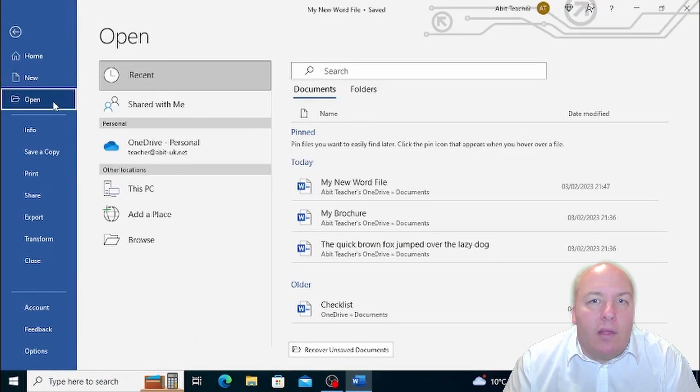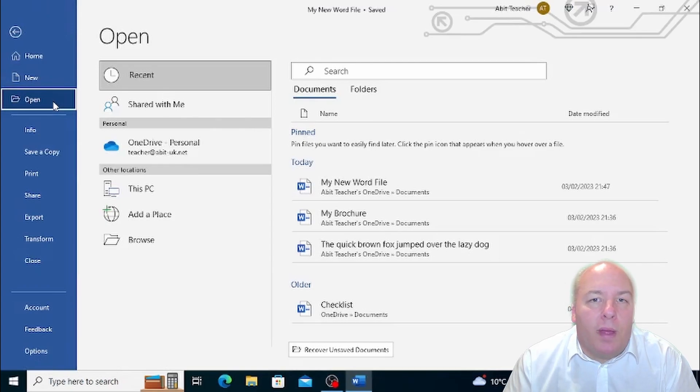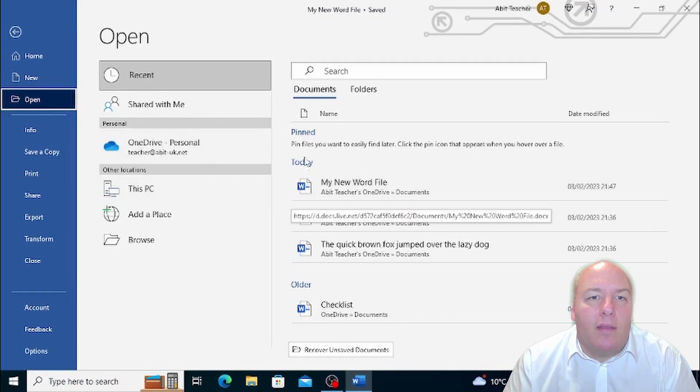You can either go to the File tab and choose Open, or you can use the Open button located at the bottom left of the window, which is depicted as a folder.